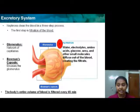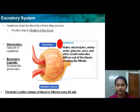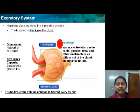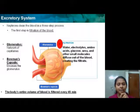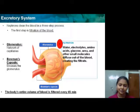The glomerulus is encapsulated in the Bowman's capsule. The body's entire volume of blood is filtered every 45 minutes.